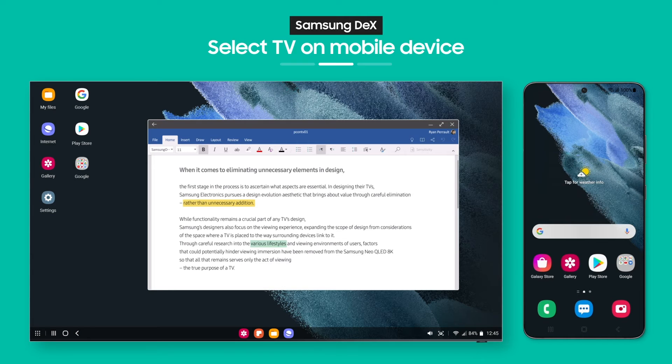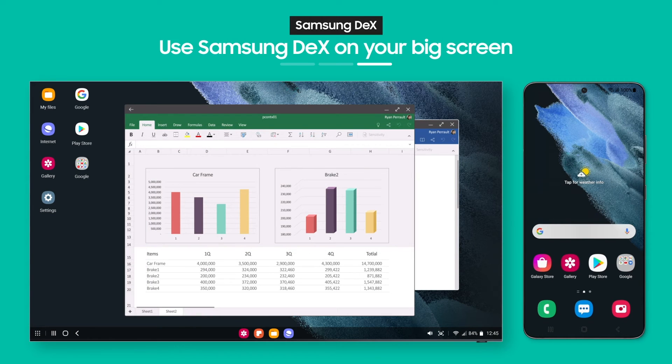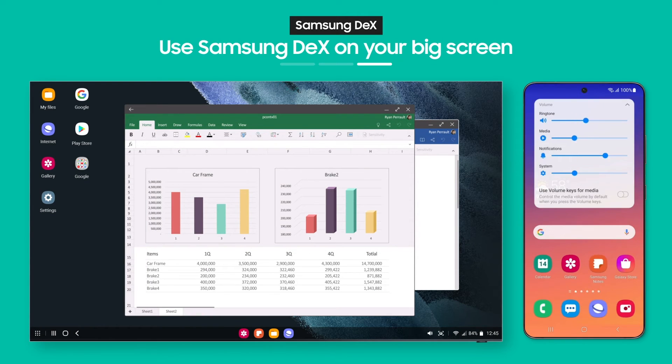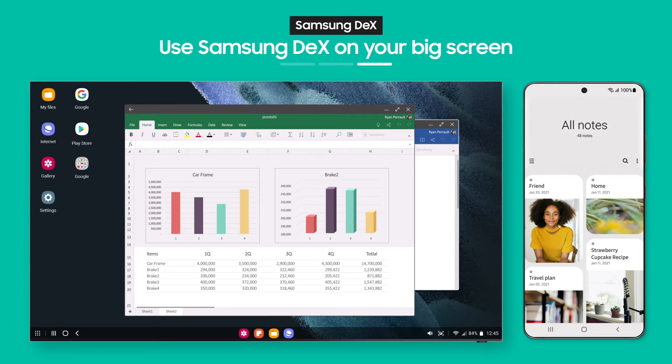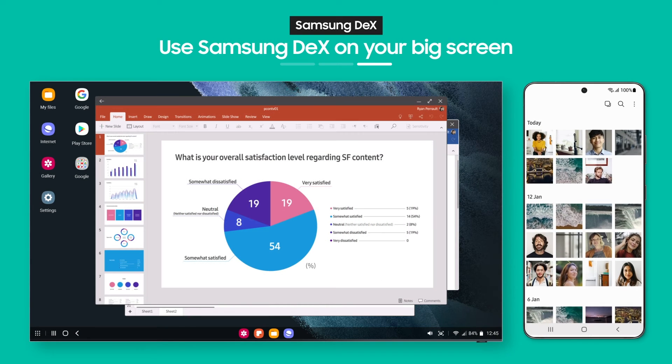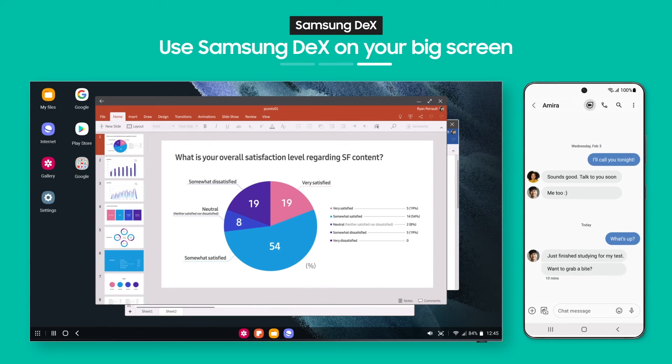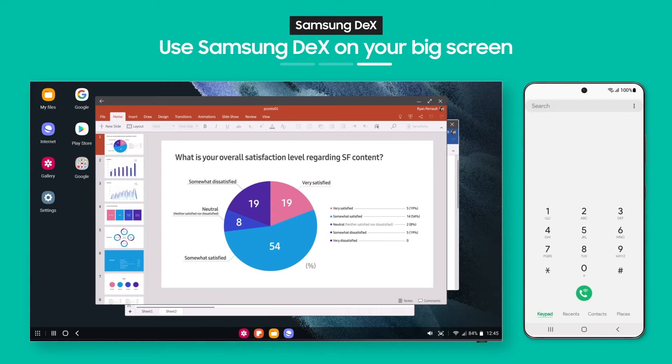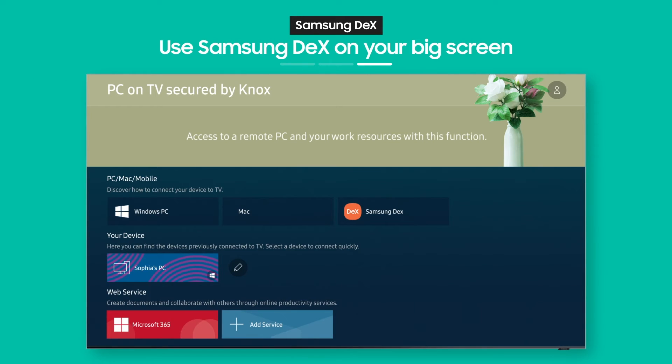Wondering if you can still use your phone after connecting to the TV? Of course you can! Multitasking is a basic feature. You can check your messages and make calls while reviewing documents on your TV.